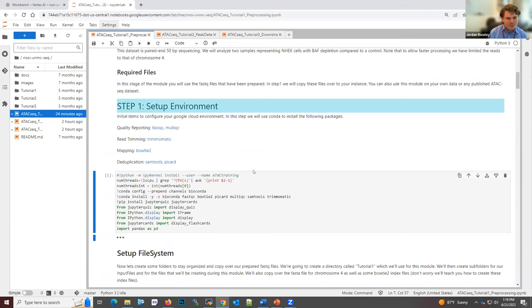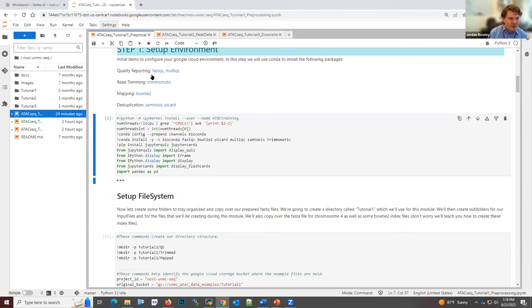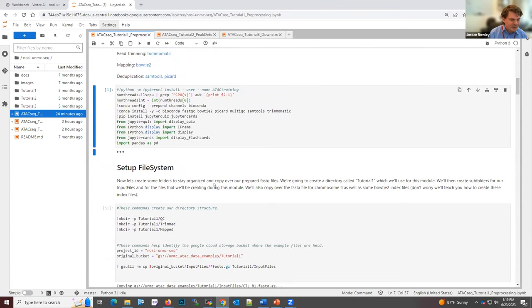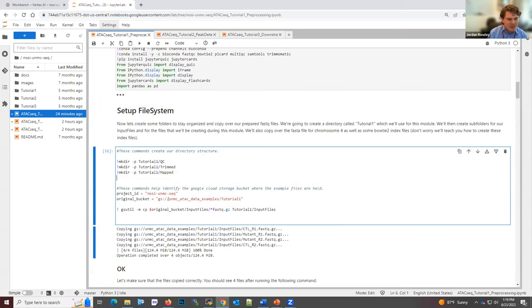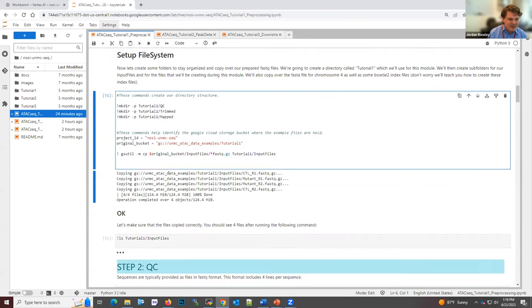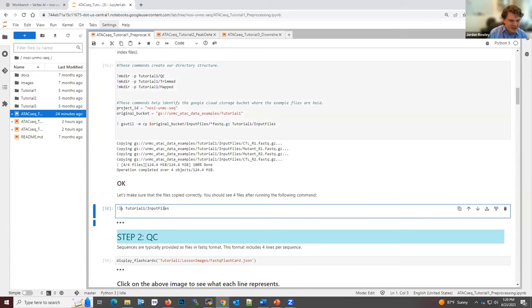Each cell is either a comment cell with images and information for learning, or a code cell. We try to provide information for every single step — the rationale why and how to run the commands. The first step sets up the environment, automatically configuring it to import all packages necessary to perform the analysis in lesson one. The next step sets up the file system, making directories and copying over data. We include steps along the way to check that everything is running correctly.